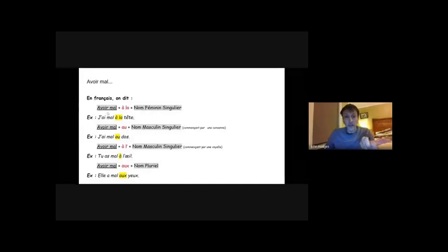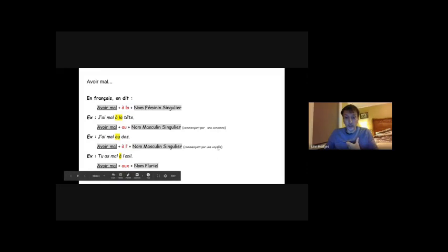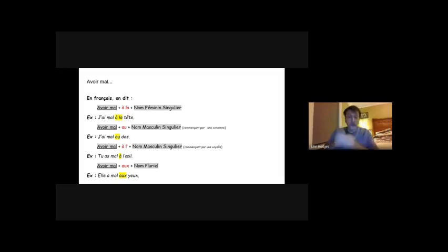So in French, with the expression avoir mal à, we're going to use contractions that we've seen before. If you remember when we talked about sports: jouer au football, jouer à la pétanque, jouer aux échecs. We're going to find these same contractions here. Donc: j'ai mal à la tête, j'ai mal au dos, tu as mal à l'œil, elle a mal aux yeux. À la tête, au dos, à l'œil, aux yeux — pluriel.